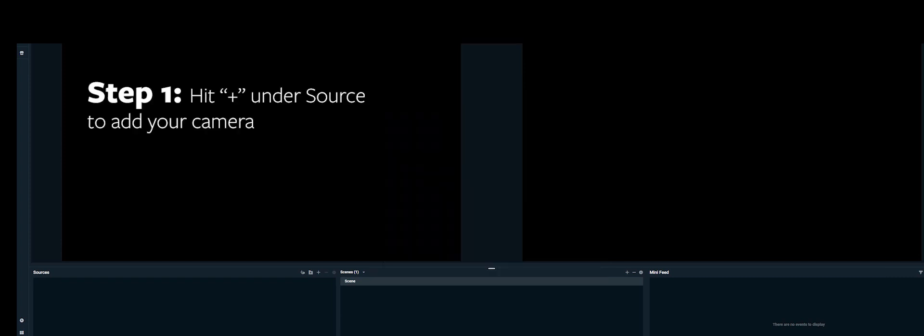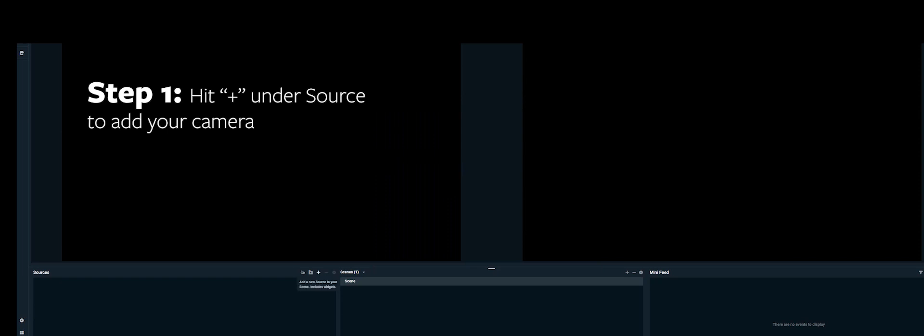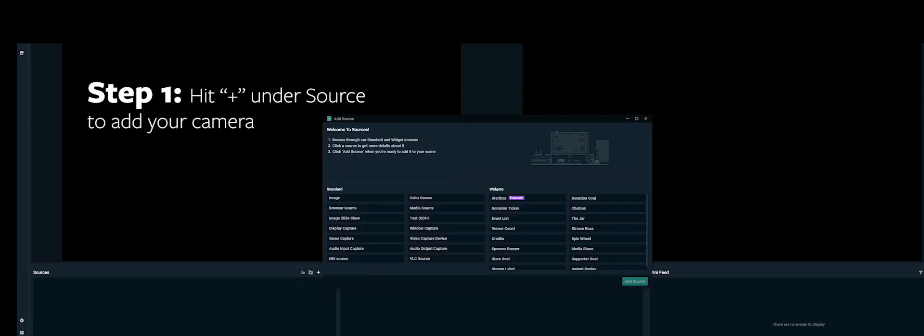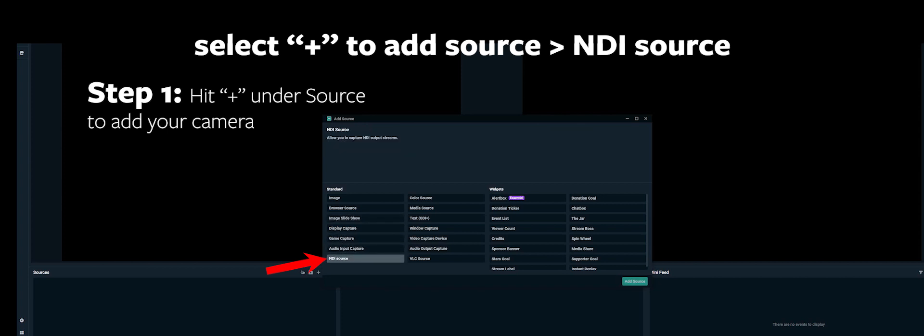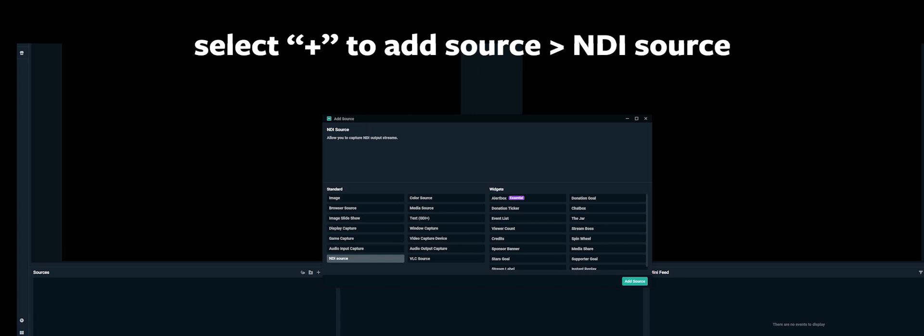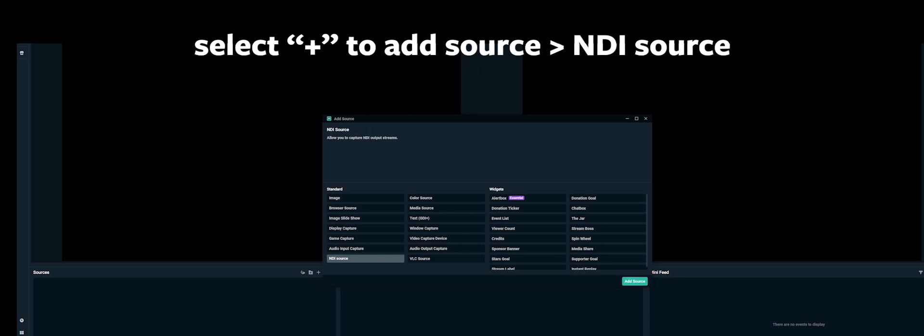So the first thing you need to do inside there is add the camera. So you add a source and it's going to be the NDI source. That was the whole purpose of all that software downloading and moving around before. So yeah, select that, rename it something intelligent so that you know that it's your camera. So Z Cam E2.